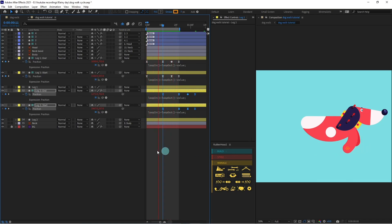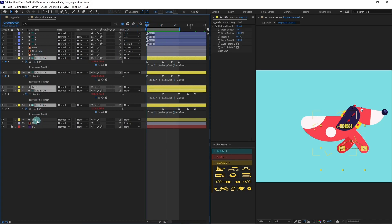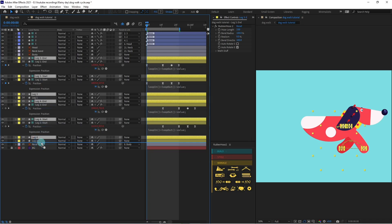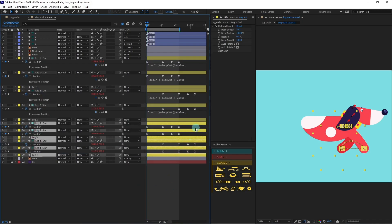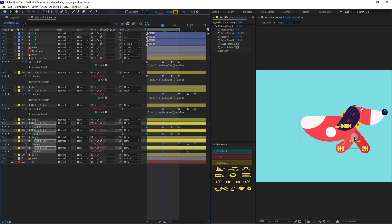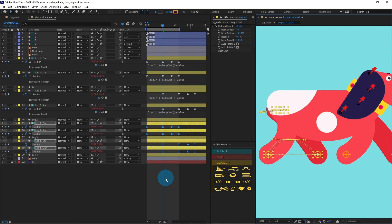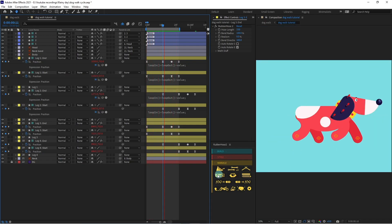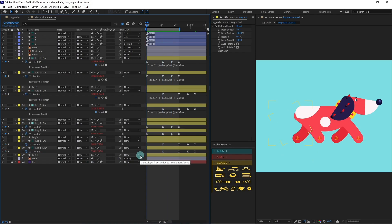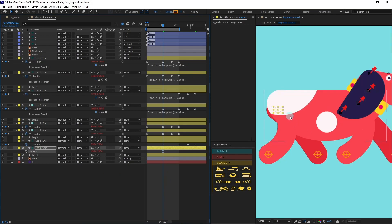This one is looking better. Now select all four hoses, go to Manage and duplicate the layers again. Press U to open the properties with keyframes, then select the position properties and move them backwards to get the legs of the back side. We may have to fix this one a bit — let's remove the keyframes from this one and reposition it.